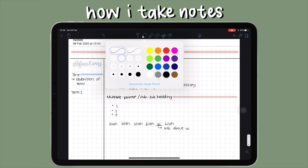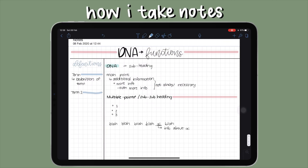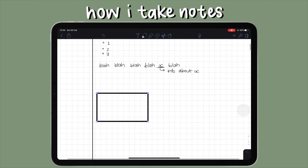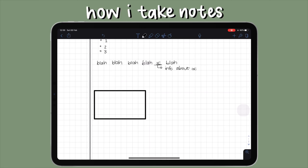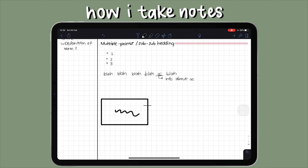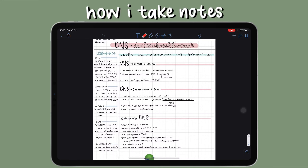Sometimes it's not even a term from my textbook — just something I need to remember. I always leave a line open between terms so it doesn't feel too crowded, then write the term, a down arrow, and the definition. For diagrams, I draw a little line from the diagram to any part of my notes and add a caption to it.